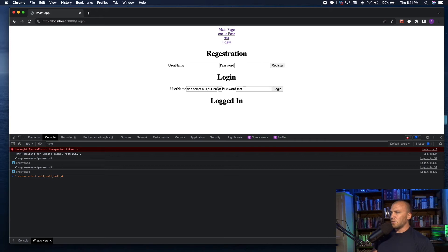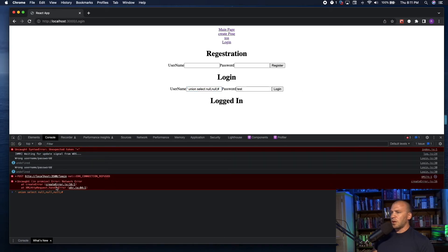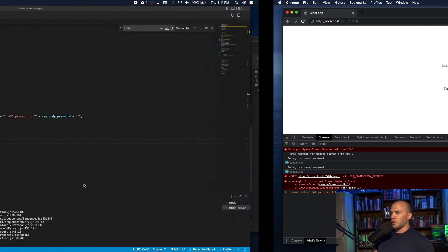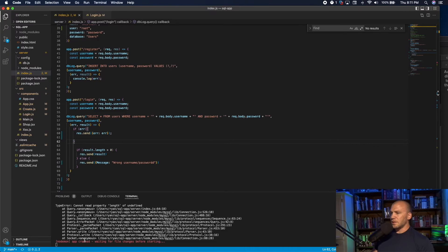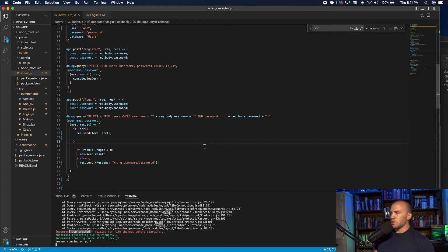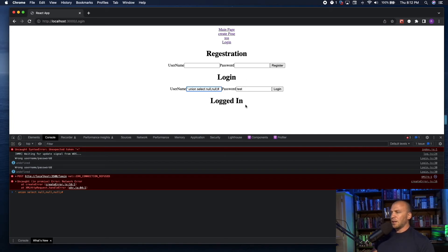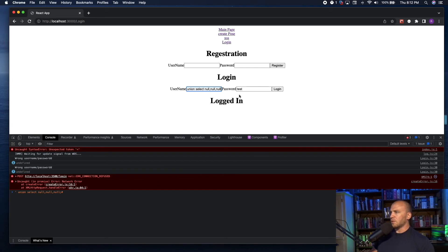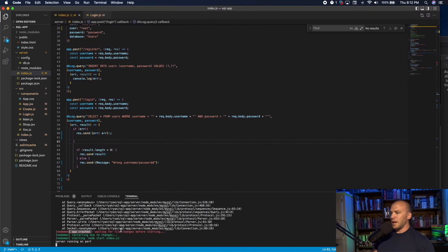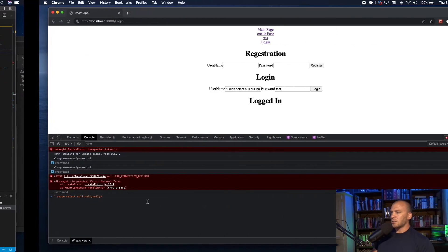But if you watch, if we delete one of these nulls right here, and we log in, it will crash our database. If we come over here, you can see that the app has crashed, and we have to restart it. The reason is because this statement is not a true statement. But if we add in another null here, and we send this, our app is running, and it has not crashed.